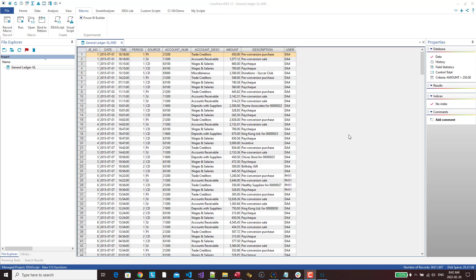In this video I'd like to show you one of the new IDEA scripting functions that was included in version 12 of IDEA. It is something that I'm really happy to finally have access to, something I've been asking for for a long time. Basically, now we have access to the equation editor from the script.